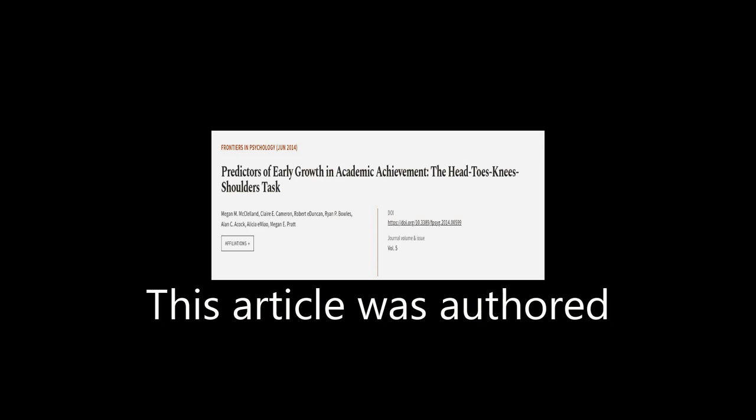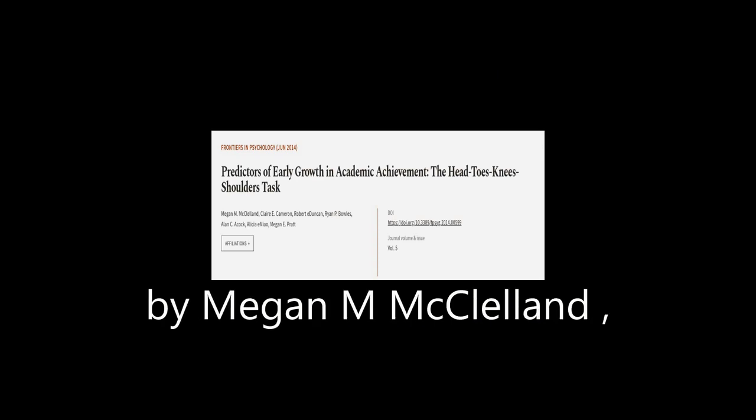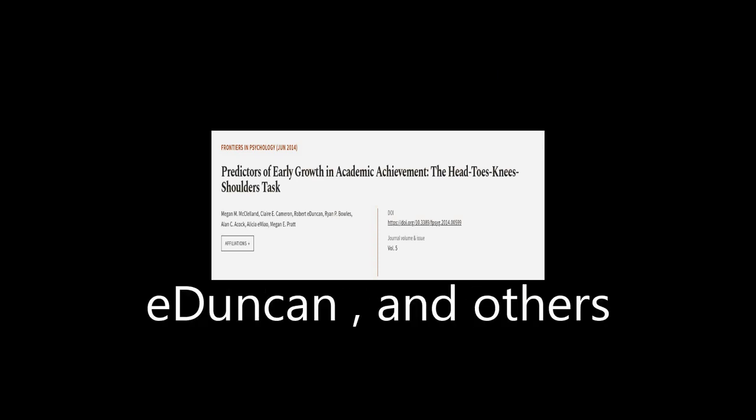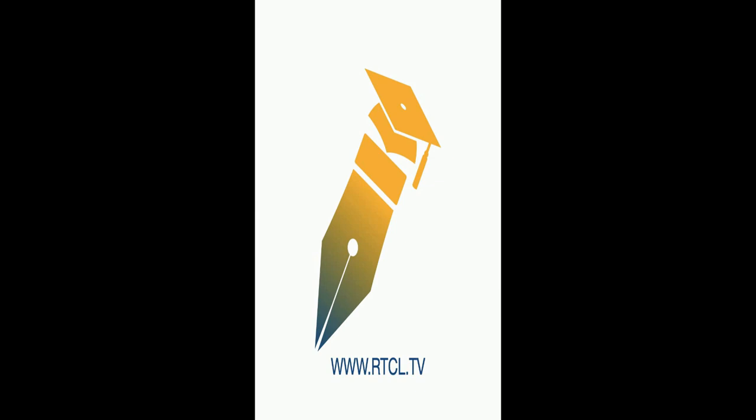This article was authored by Megan M. McClelland, Claire E. Cameron, Robert E. Duncan, and others. Wearearticle.tv, links in the description below.